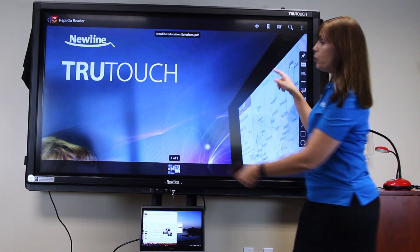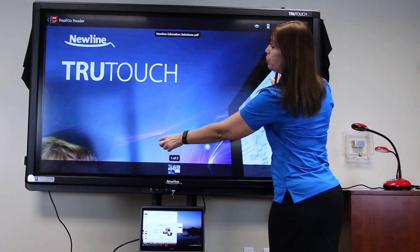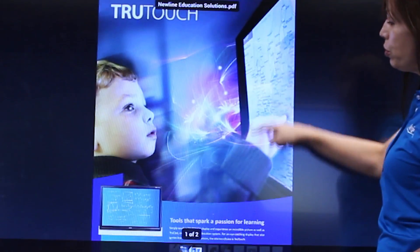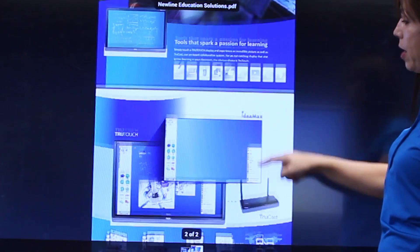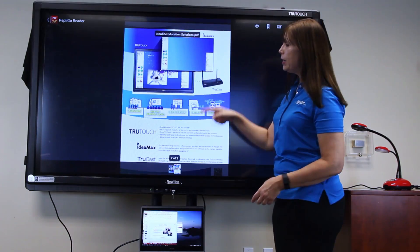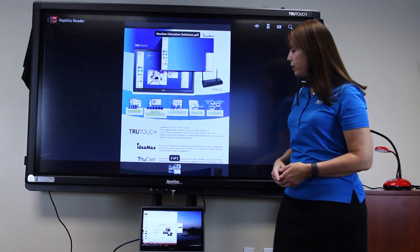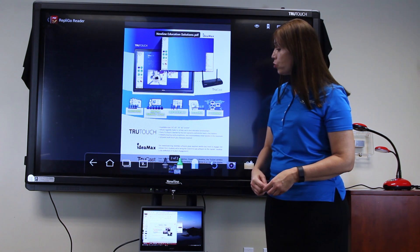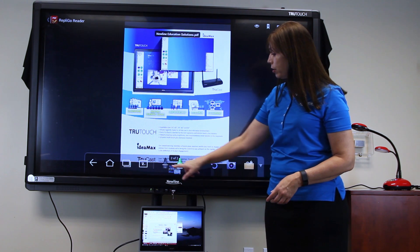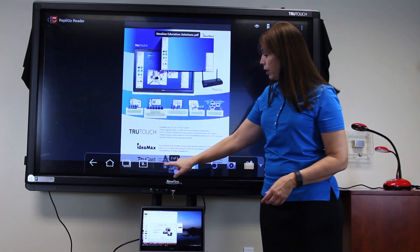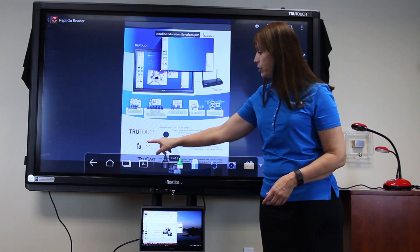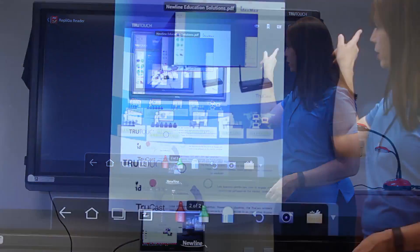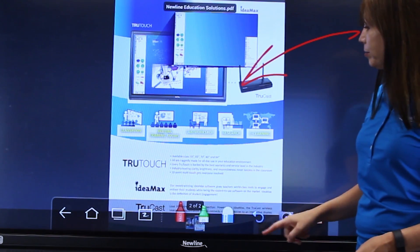Now you can pinch to zoom and scroll your document up and down. To annotate on the document, access the Android toolbar and press your marker, select your color and your thickness, and begin annotating.